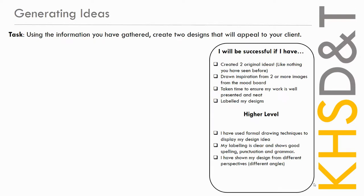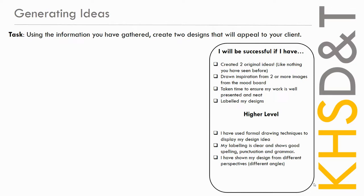So you're going to watch a video now, and it's going to give an example of how to generate some ideas for your lunchbox design. So the task is to use the information that you've gathered about your client to create two designs that's going to appeal to your client. Now, you might not like the designs yourself, but remember, you're designing for your client, not for you.